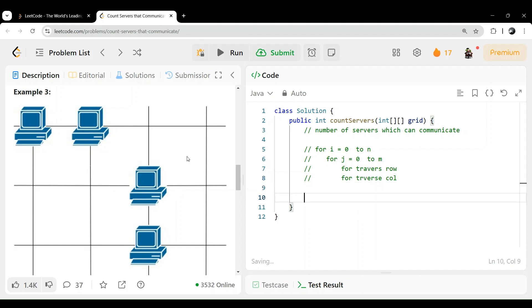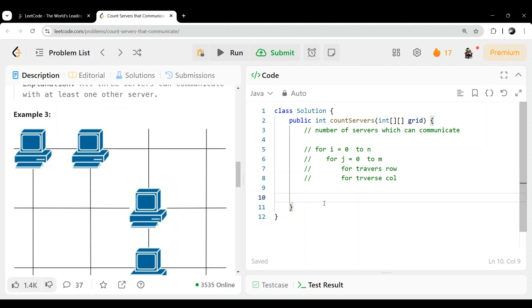The main thing is we only care if a server is communicating or not — we don't care with whom. So for that, we can use two arrays which store how many servers are there in each row and each column. For each server, I will check if the count is greater than one — because the current one plus at least one more should exist. So we will use two arrays.